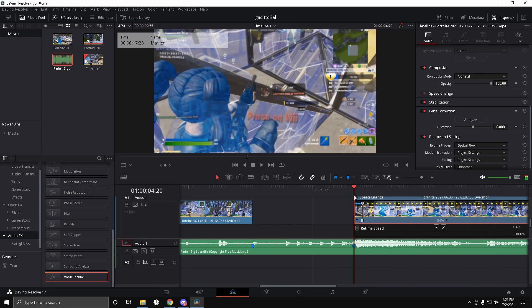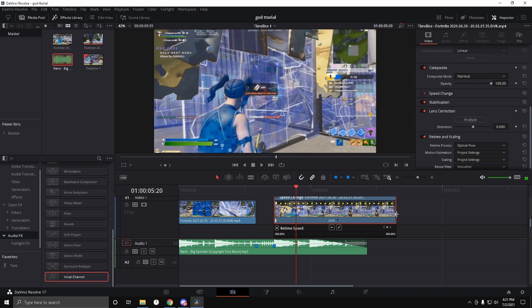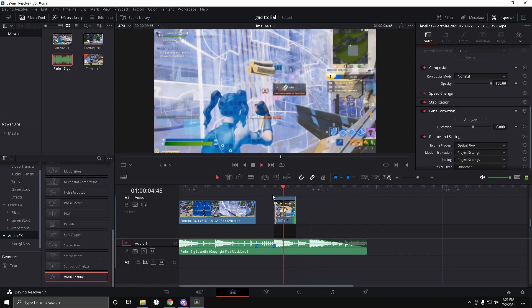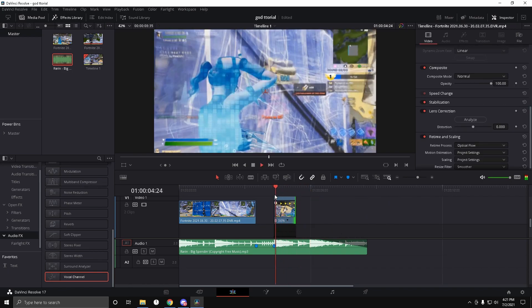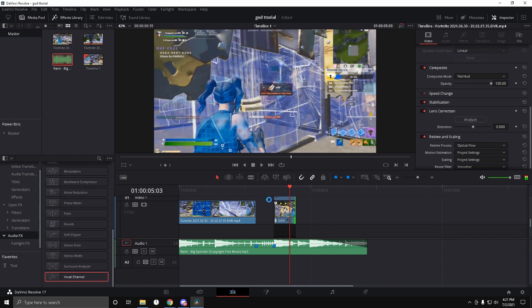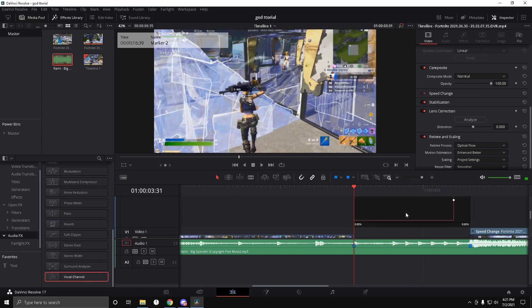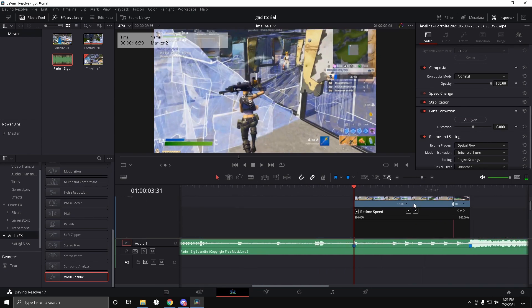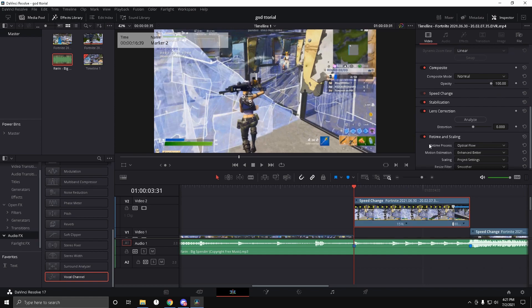Hold Shift and click the right arrow key to go one second forward and make it end right there. That's the velocity done — now we can get into the good stuff you probably came here for.